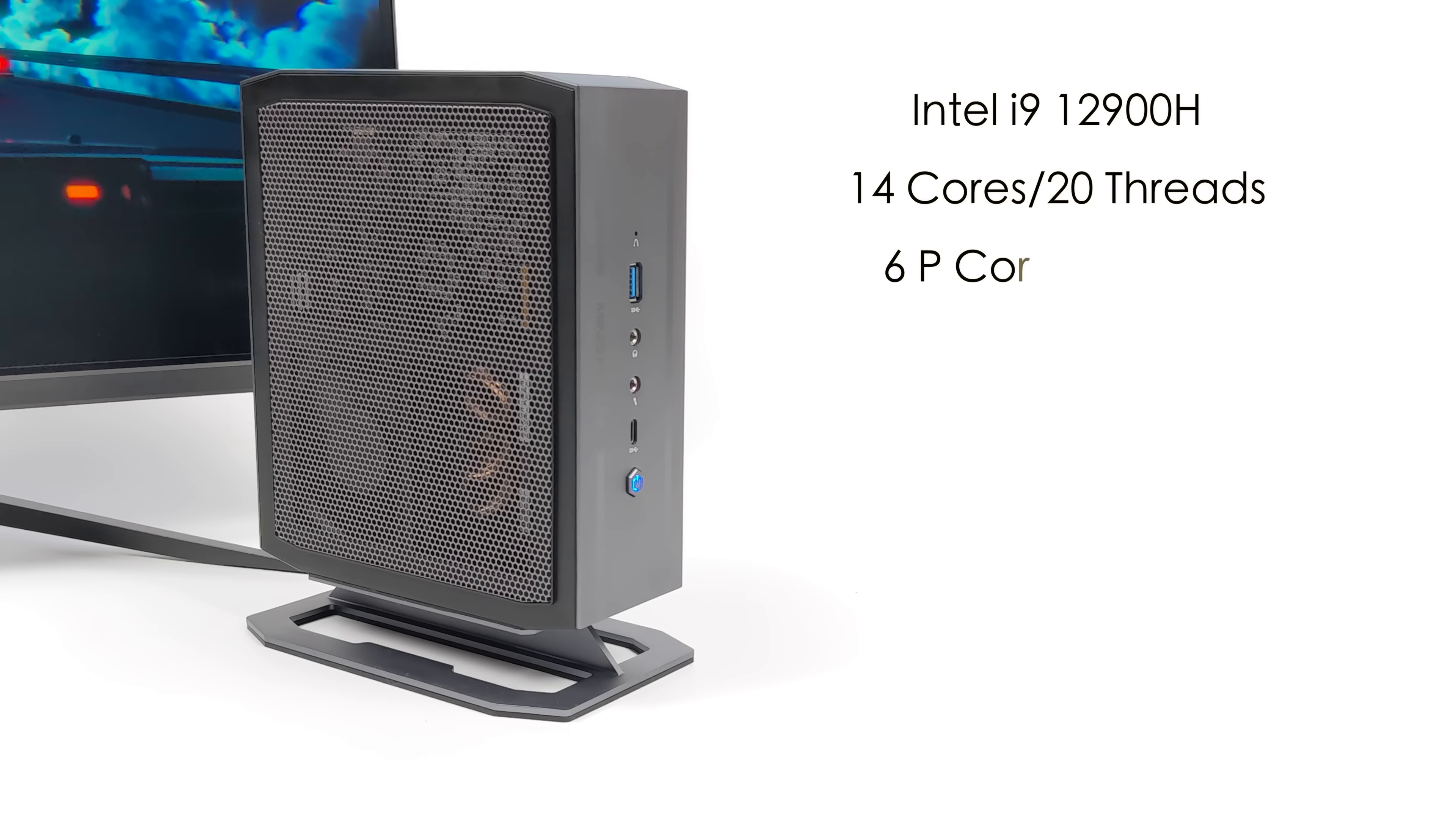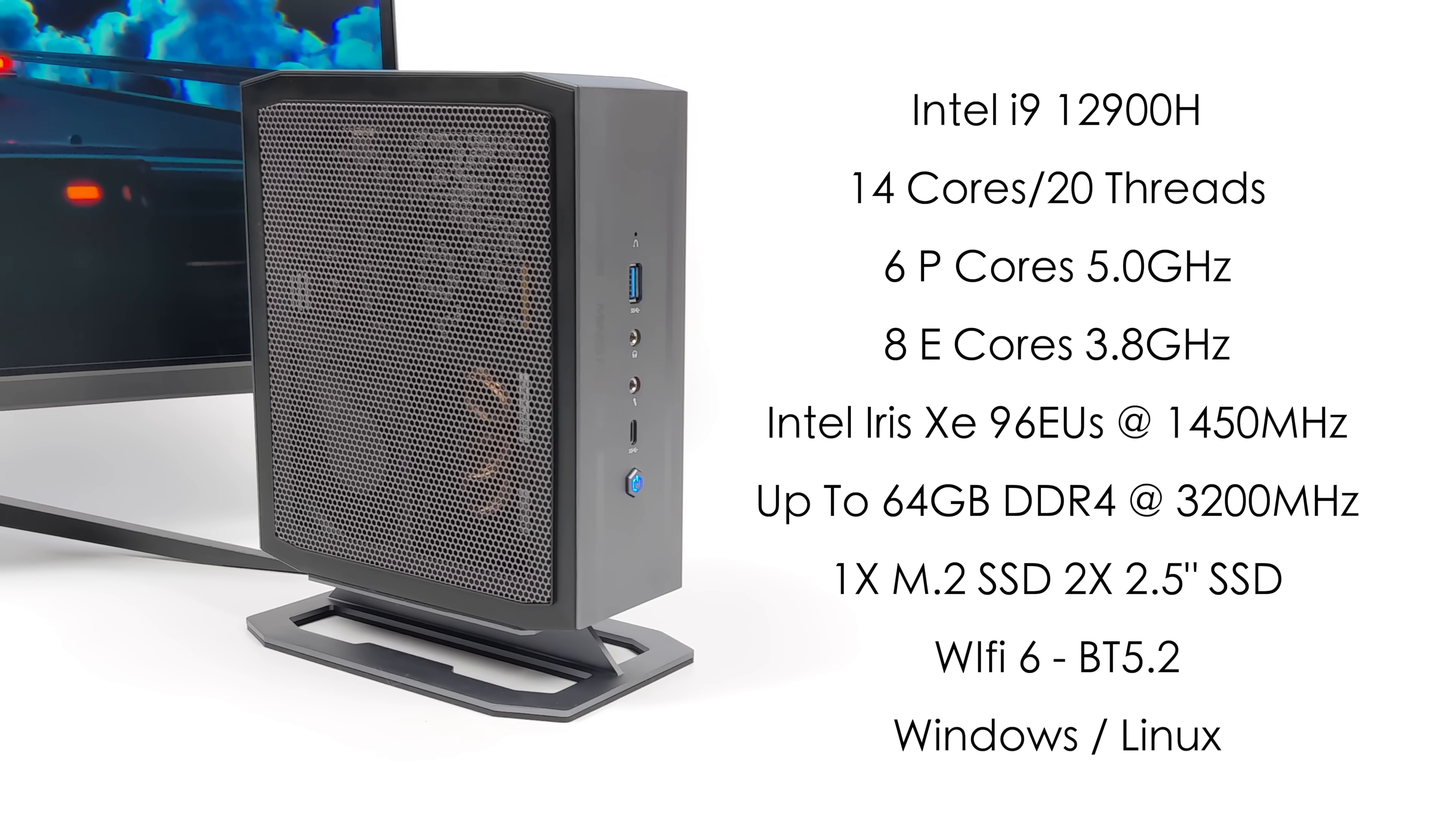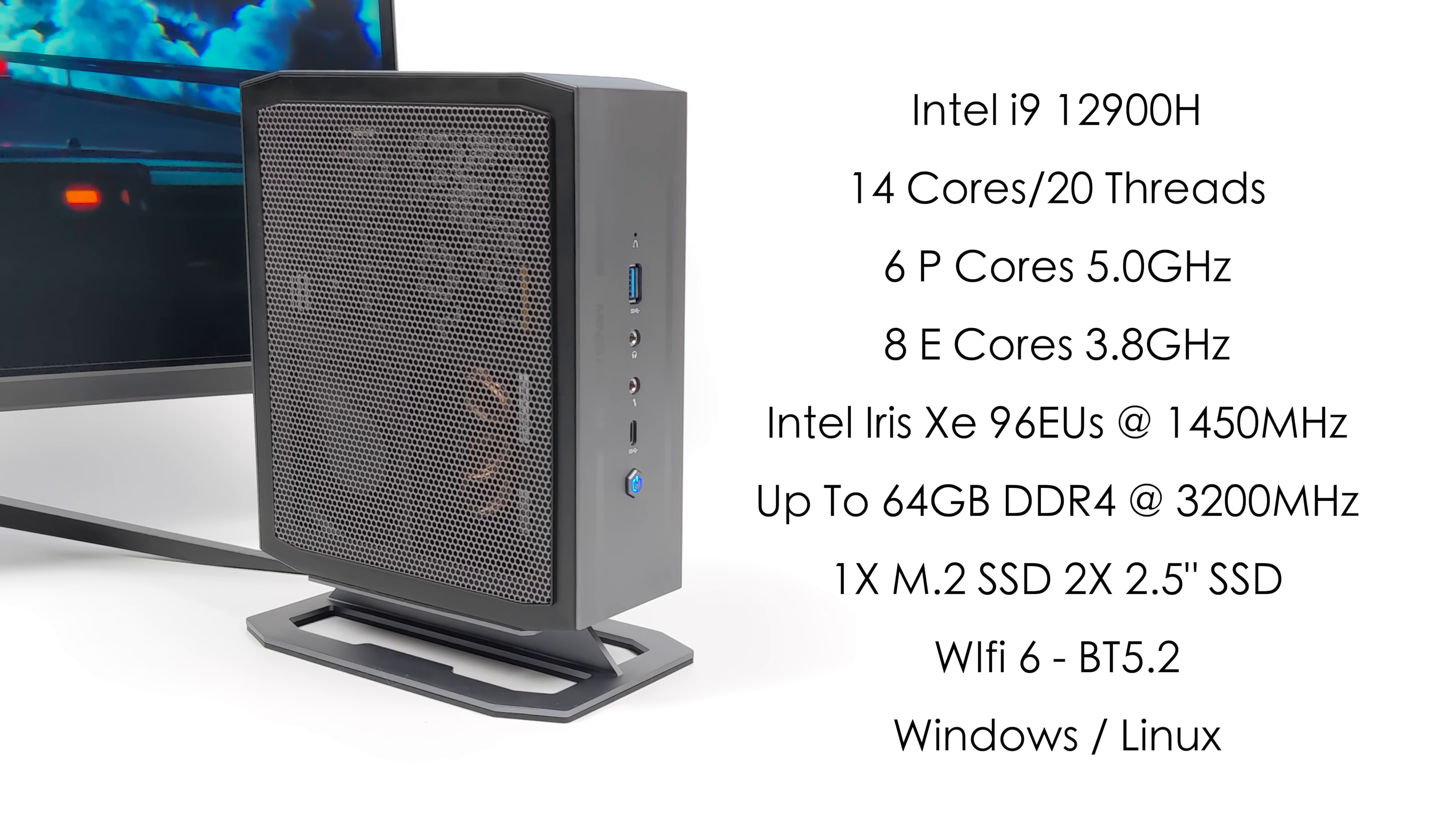Now, when it comes to the specs of this little PC, for the CPU, we've got the Intel i9-12900H. 14 cores, 20 threads. And with this, we get six performance cores up to 5 GHz and eight efficiency cores up to 3.8. It's got built-in Intel Iris Xe graphics with 96 execution units, and this will clock up to 1,450 MHz.